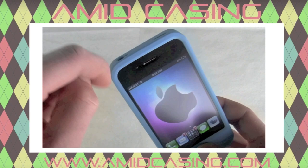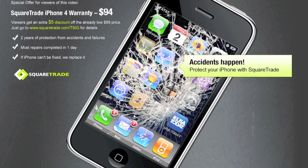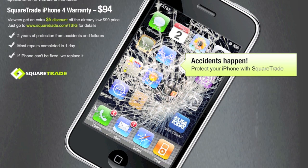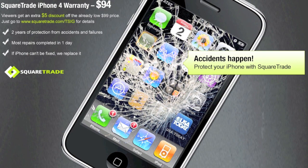This video is brought to you by the case that can increase your download speeds by up to 30%. Go to AmidCasing.com for more information. And the ultimate iPhone warranty that protects your phone from drops, spills, and everything Apple will not. SquareTrade.com slash TSIG.